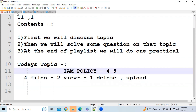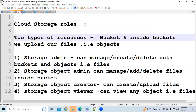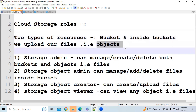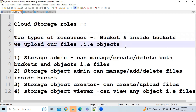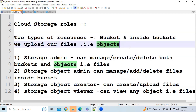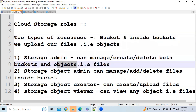The first role is Cloud Storage roles. Inside Cloud Storage, we have 2 types of resources: the first is a bucket, and inside the bucket we upload files which we call objects. If you are a Storage Admin, you can manage both buckets and objects — you can create and delete both buckets and object files.